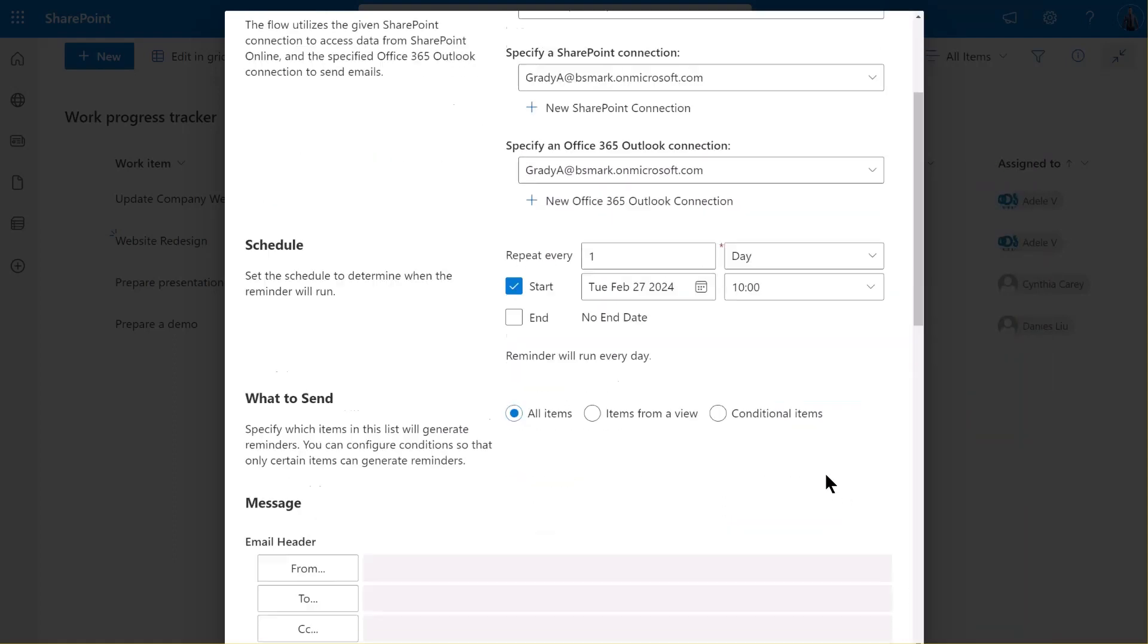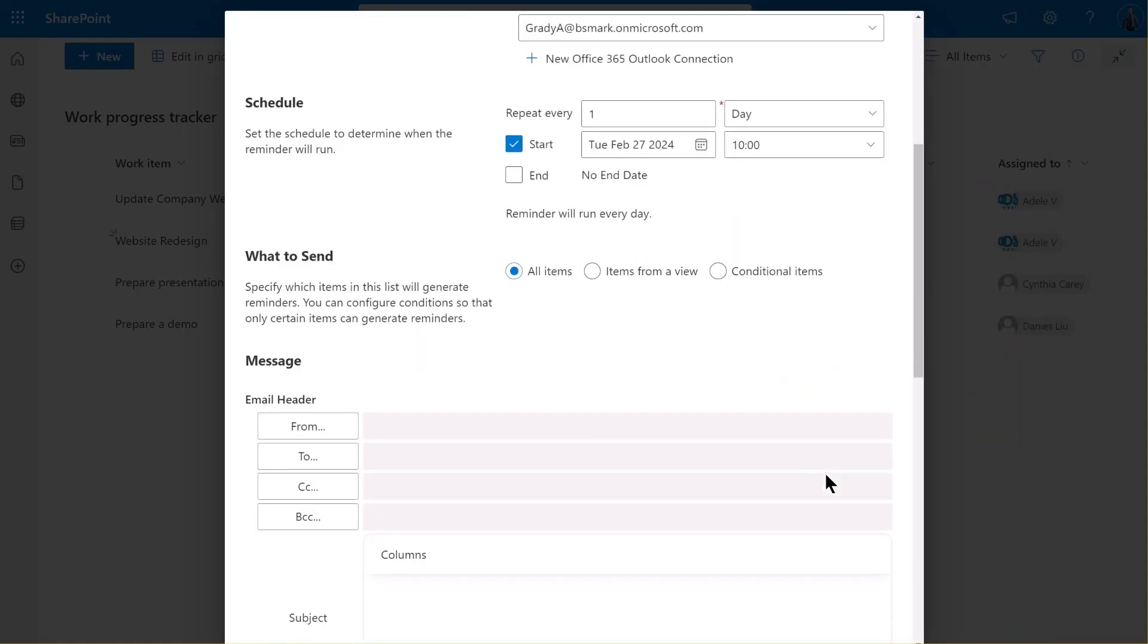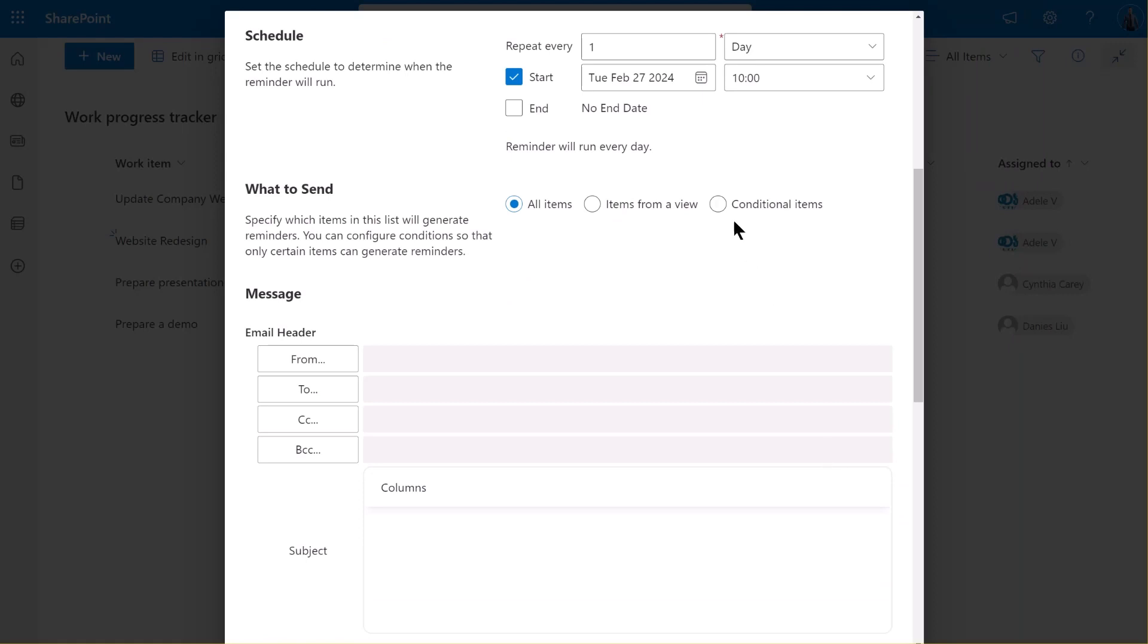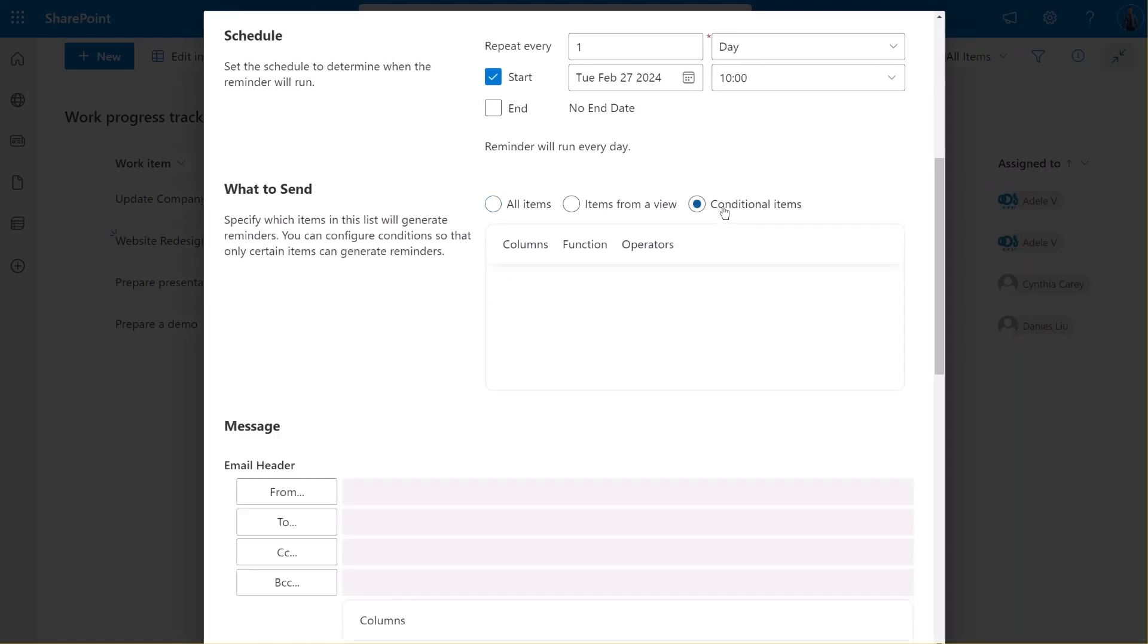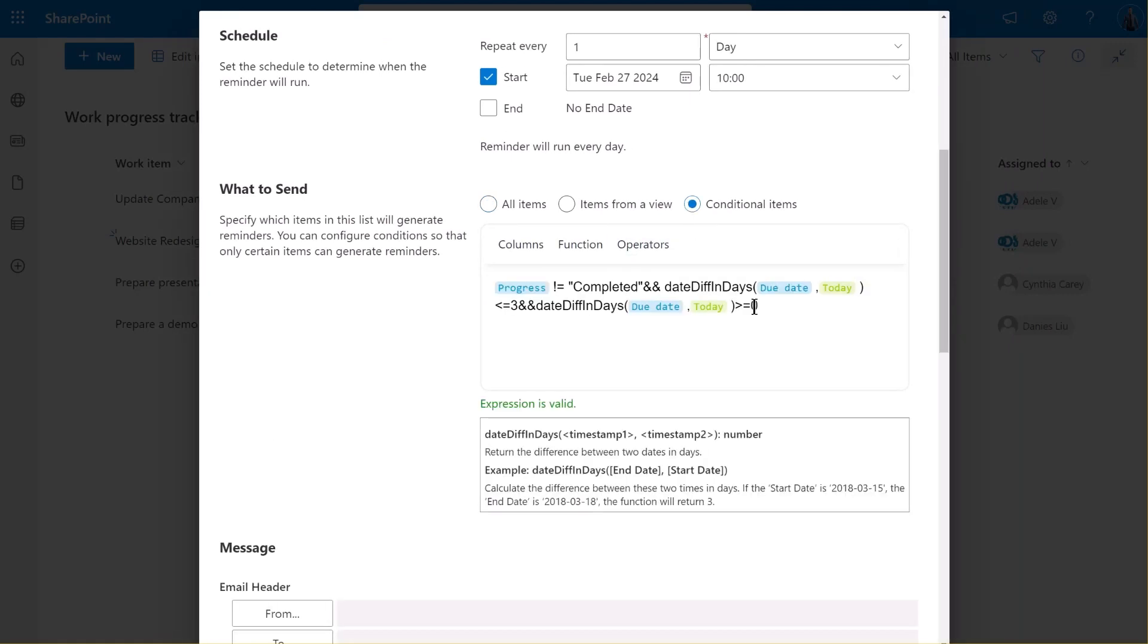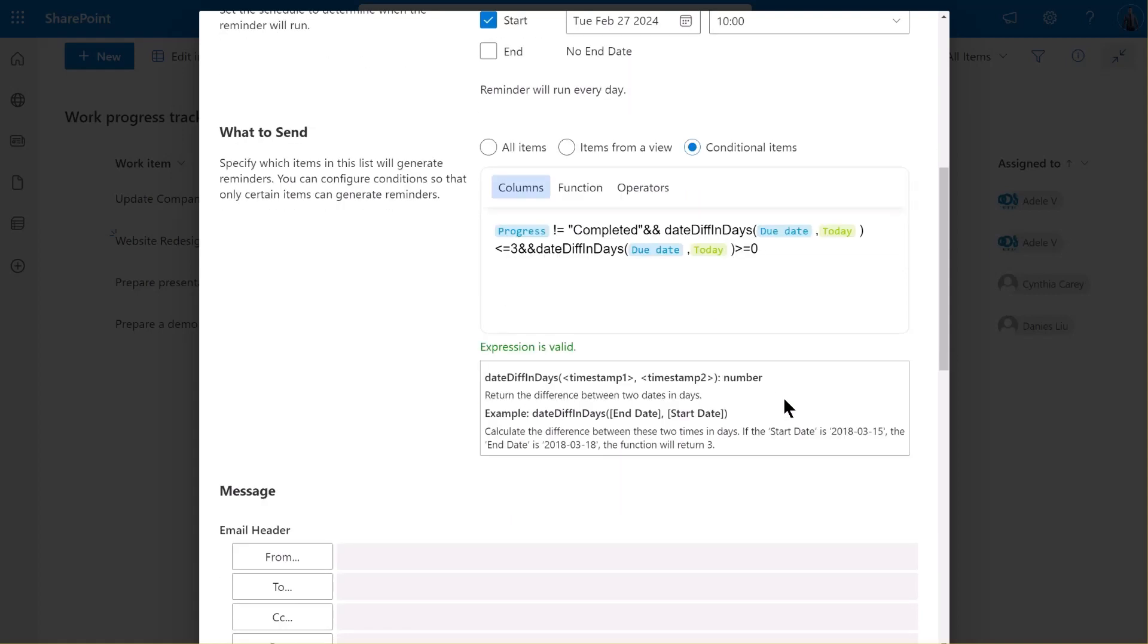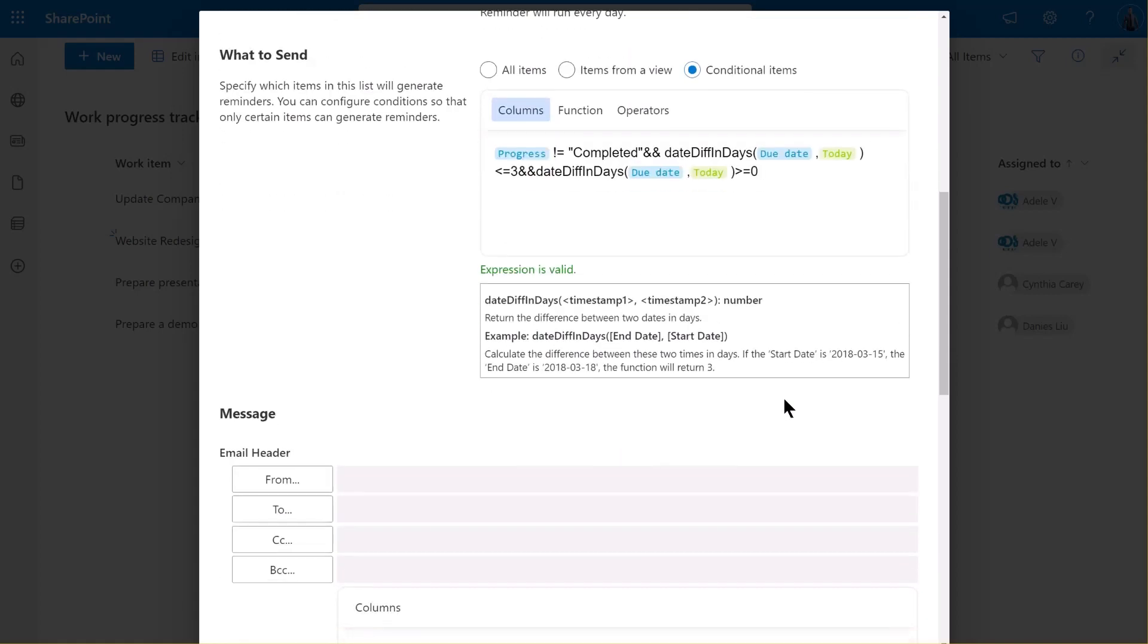In the What to Send section, select Conditional Items. Here, we'll set a condition. This condition ensures that reminder emails are sent only when tasks are three or fewer days from their due date and their status is not yet completed.